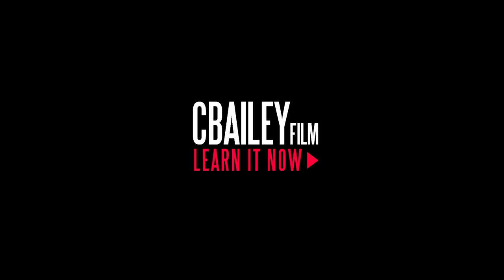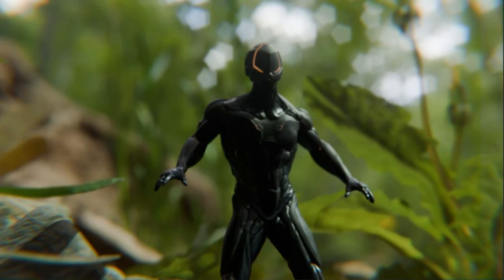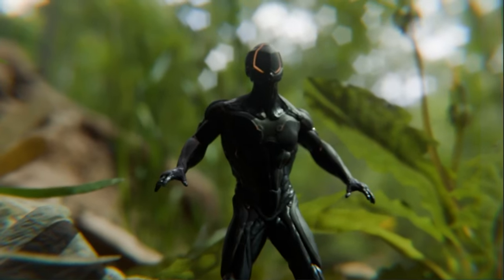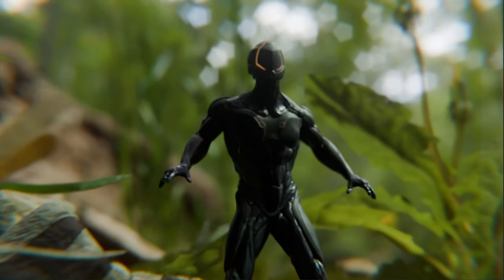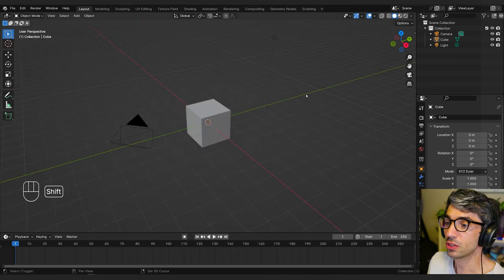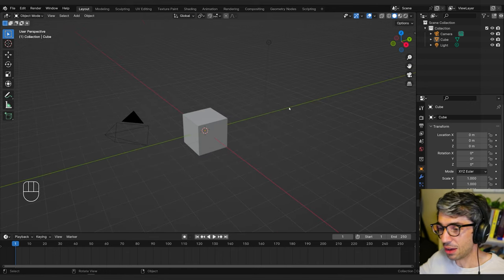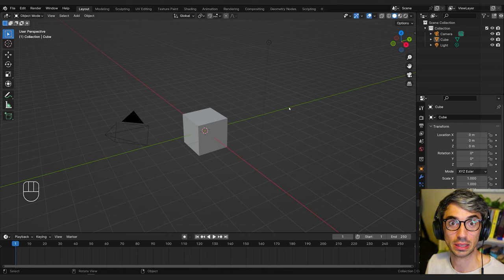Hello and welcome to another exciting Blender tutorial. Today we're going to be talking about three tips you can use to make your scenes more realistic in Blender.